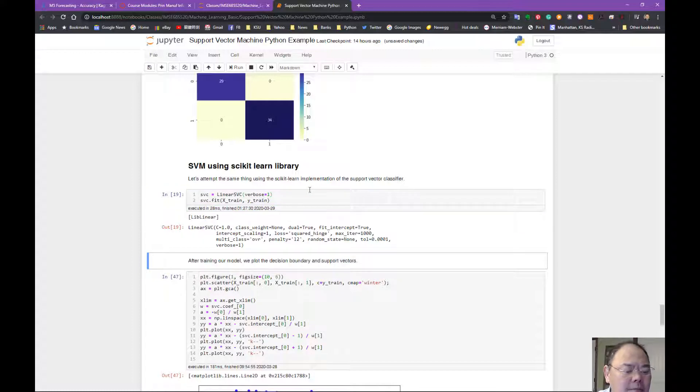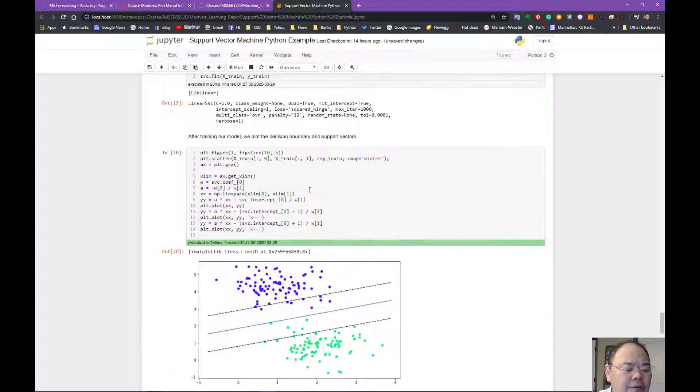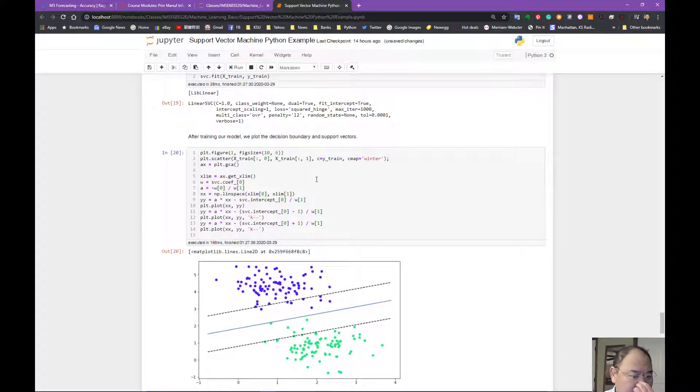And then we can actually plot the modules the same way, exactly the same code for the plotting.